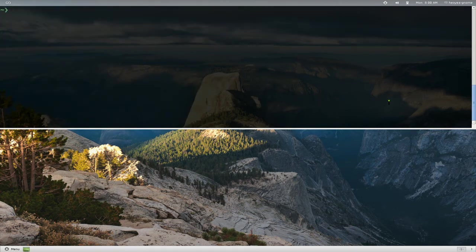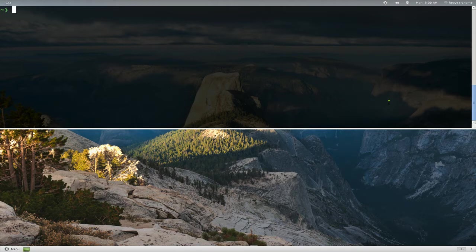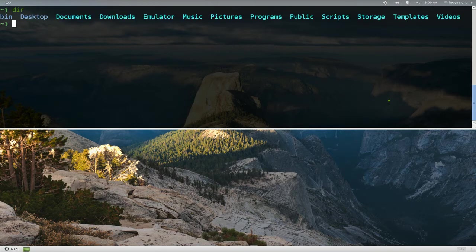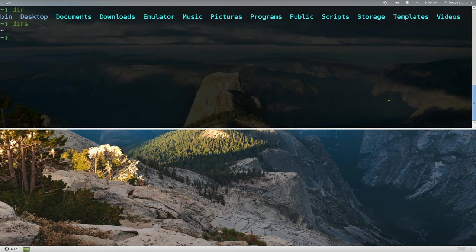Alright, this one's going to be on DIRS, which is not to be confused with DIR. If you go like DIR, you know, just list out your stuff. This one's called DIRS, and basically what this is, is kind of like a history container for